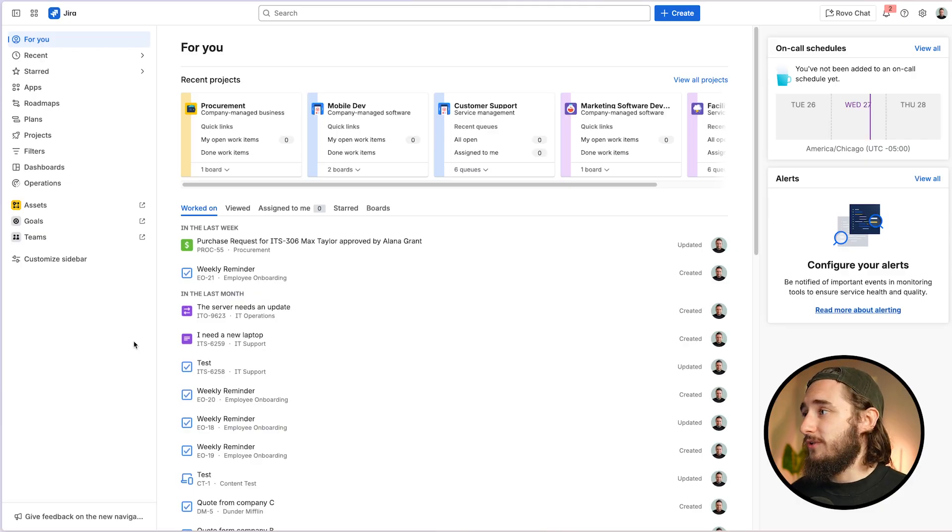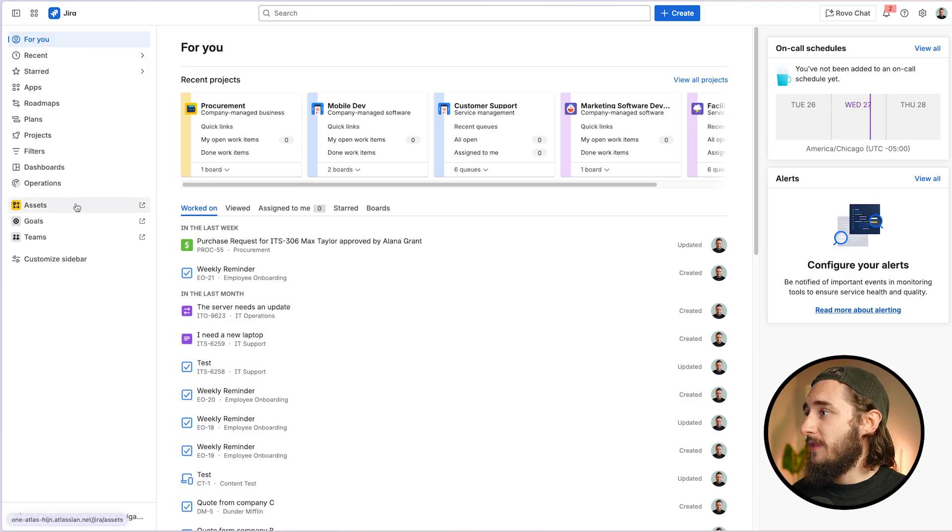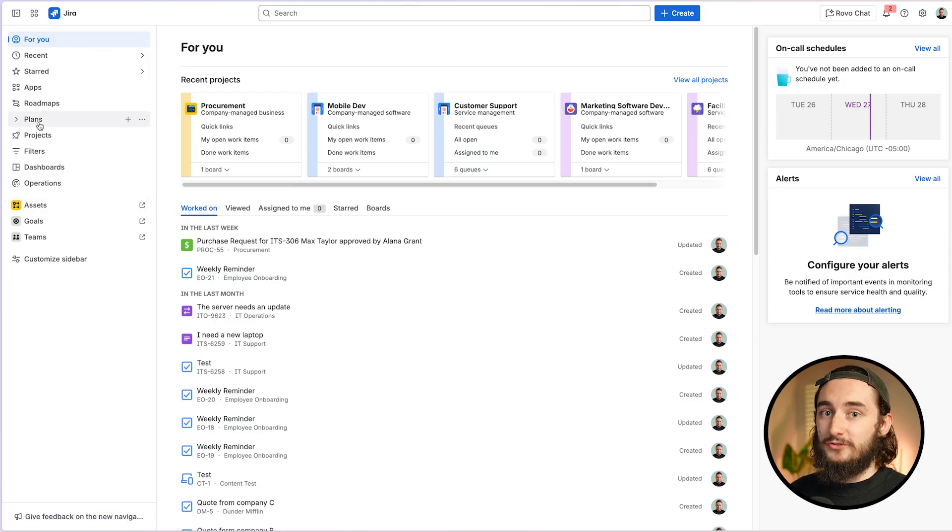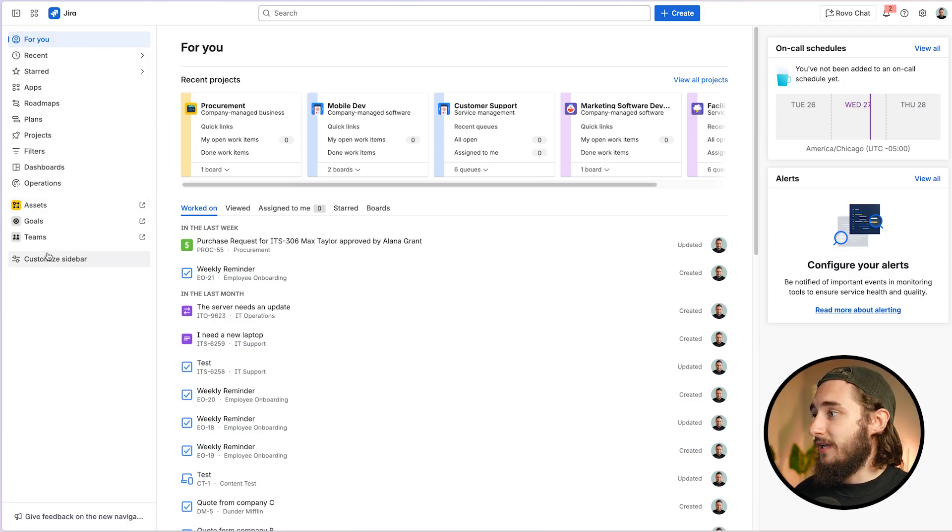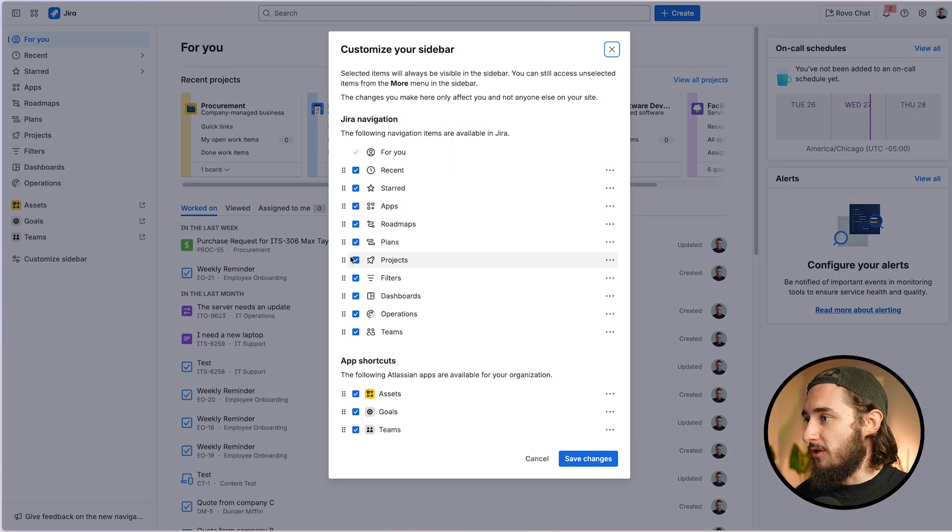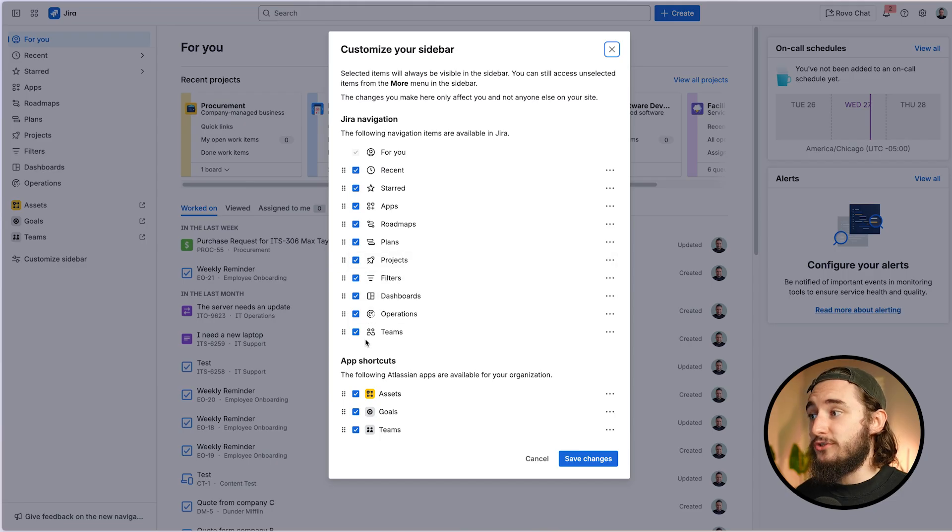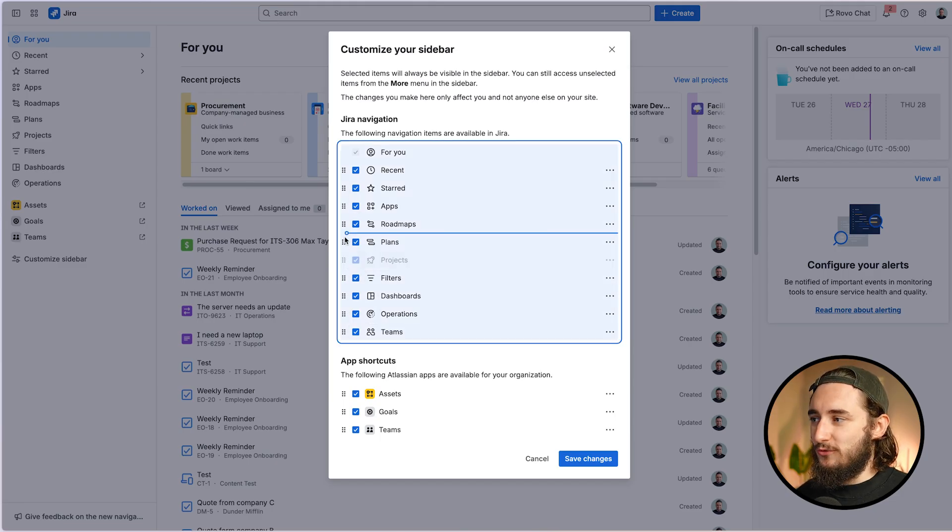Here is exactly how to use plans views or advanced roadmaps inside of Jira. First thing I'm going to do is go to my left sidebar and make sure that my plans views is actually available. And if it's not, I'll go to the customize sidebar button.